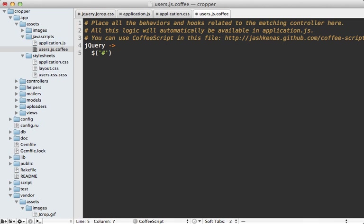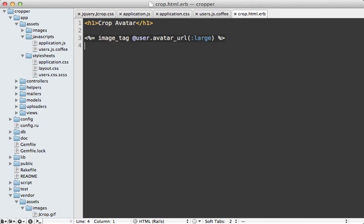And we currently don't have an ID on our image. But let's make one common one is called crop box. And then we can just add jcrop here to enable it. So this means inside of our crop template here, we need to change this image and give it an ID of crop box so that it references that.